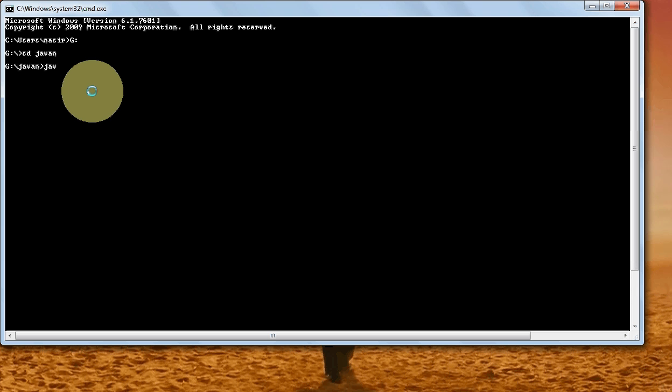Now I will compile my first Java program: javac, my program name is JDBC123.java.